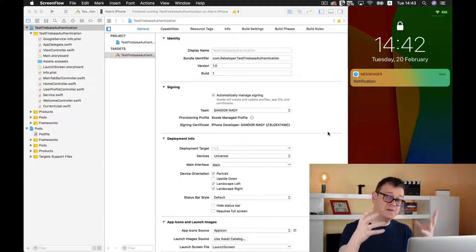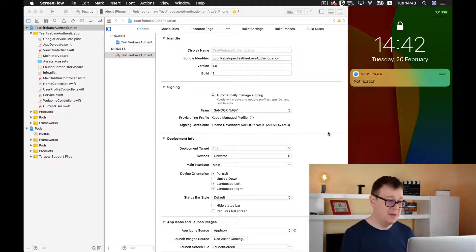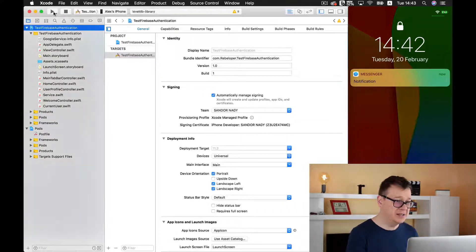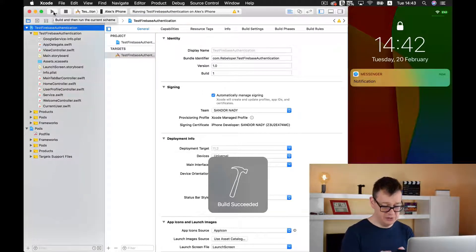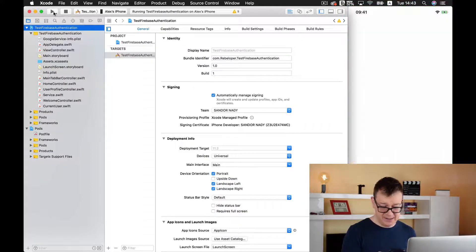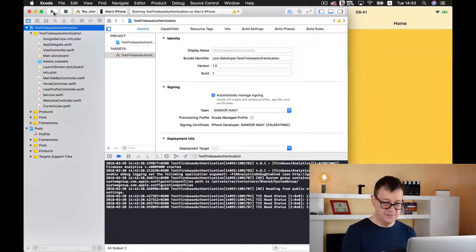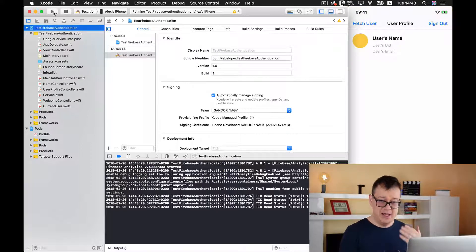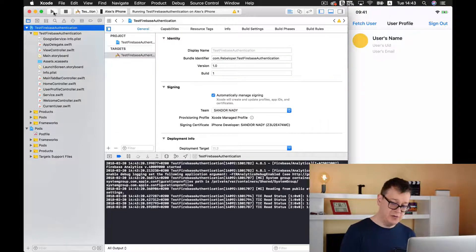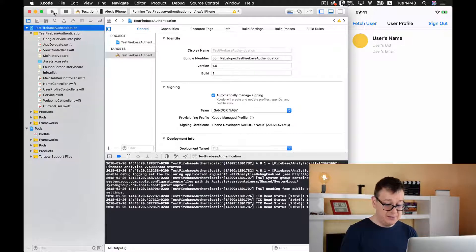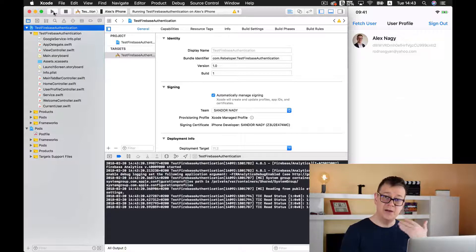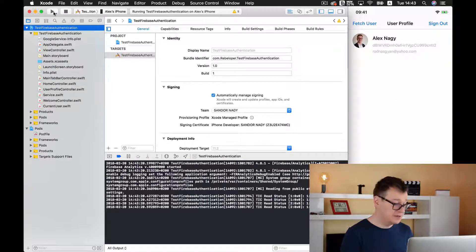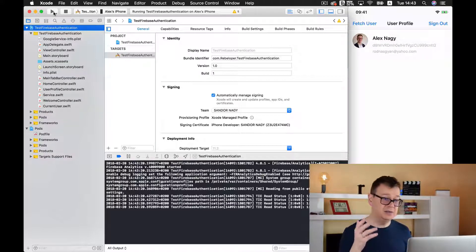Now we are going to fetch that and present it in our app. I'll put it inside my iPhone 10 and here we go. Here we have our username, our user UID, user email, and when I tap on the fetch user button it will be fetched from the Firebase Database and populated. So today we are going to build this out.